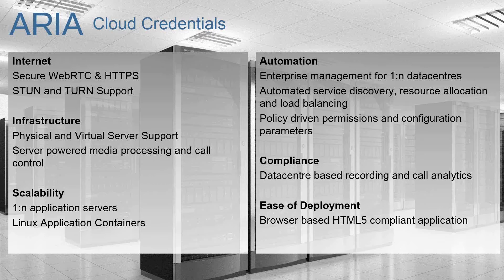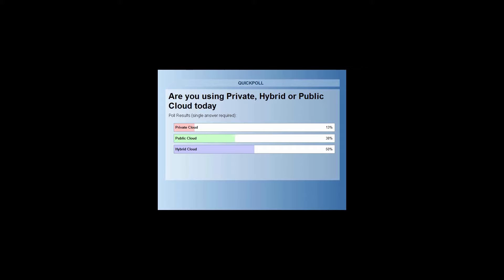So we've had the results of the polling guys. Here's the update. 50% of you are engaged in hybrid cloud solutions. We've got 38% using public and 13% coming up with private cloud solutions today. So thanks for your feedback on that interesting data.